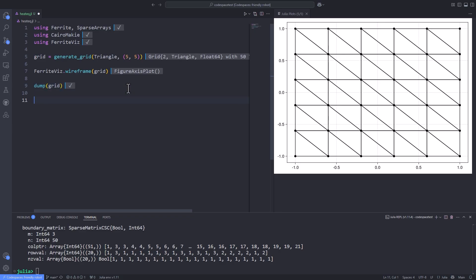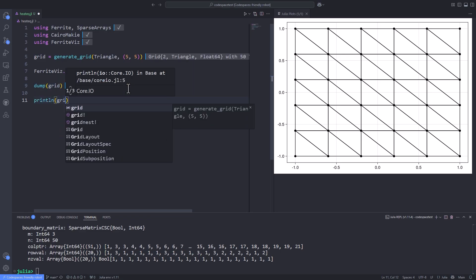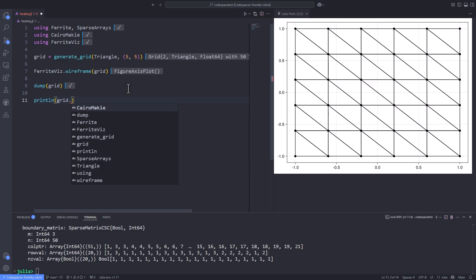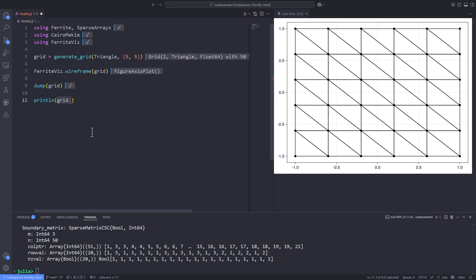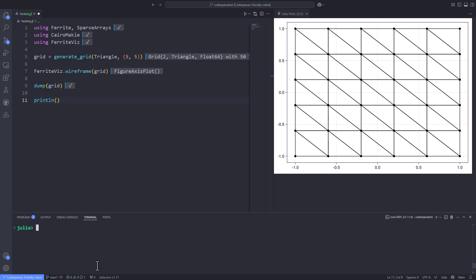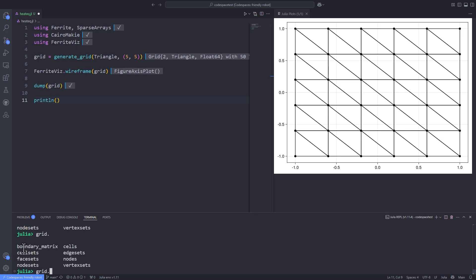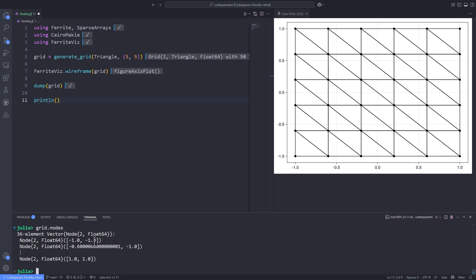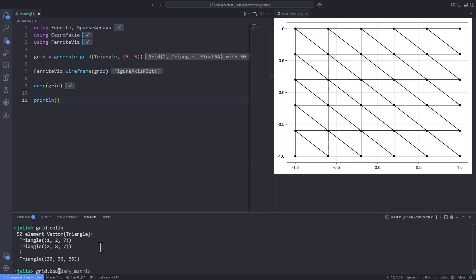You can interrogate the object further, but the VS Code extension is not always helpful enough to give useful information, so we use the Julia REPL instead. Type 'grid.', hit Tab, and you get the field names like 'nodes', 'cell_sets', and the others we discussed. For example, 'grid.cells' gives a 50-element vector of triangles, 'grid.boundary_matrix' gives the sparse matrix, and 'grid.nodes' gives the coordinates of the nodes — a great way to learn about a package that isn't fully documented.